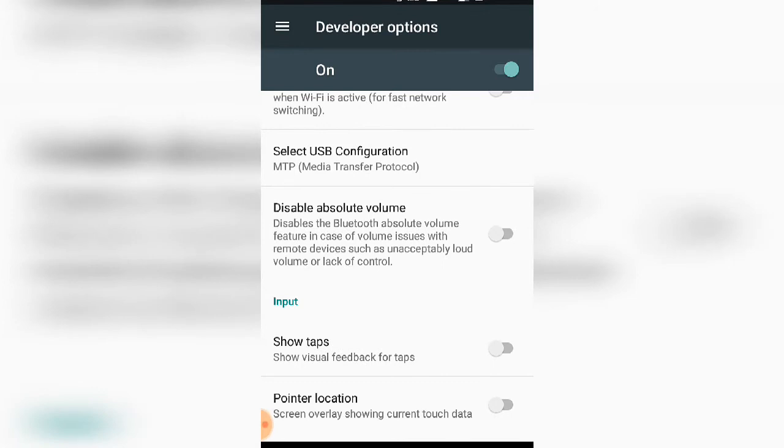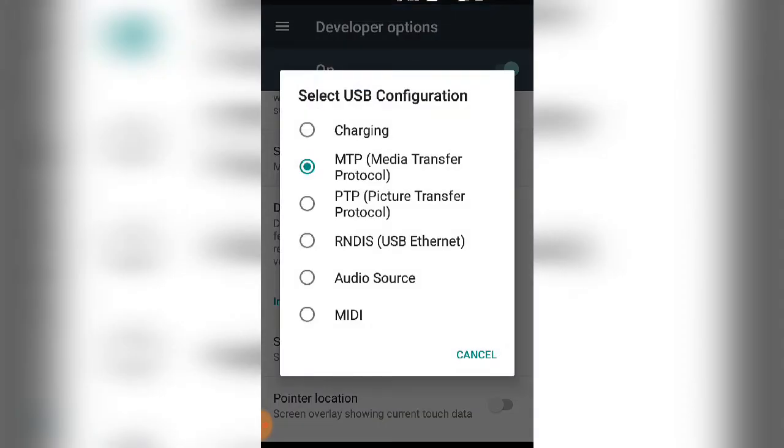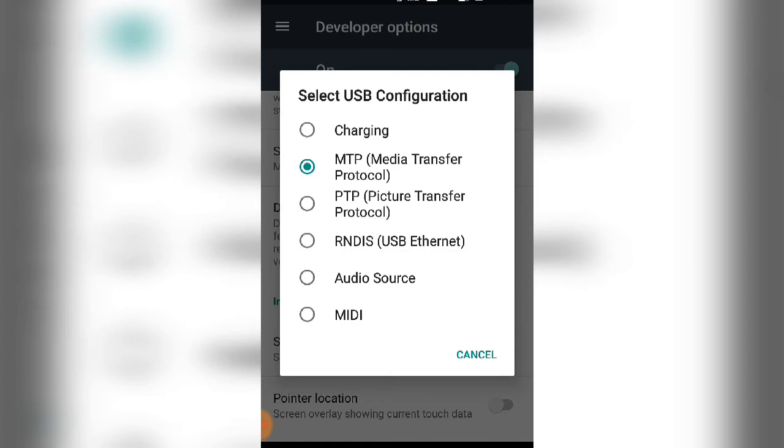In USB configuration, you can select different modes like charging or transferring photos and videos. You can also use USB Ethernet to connect to the internet.